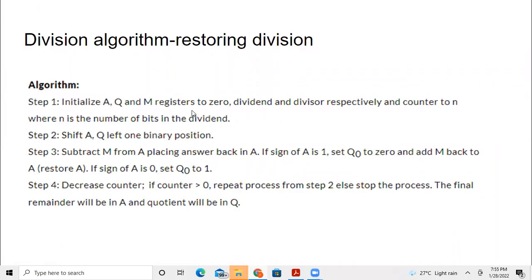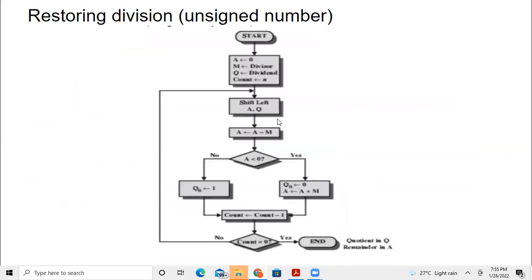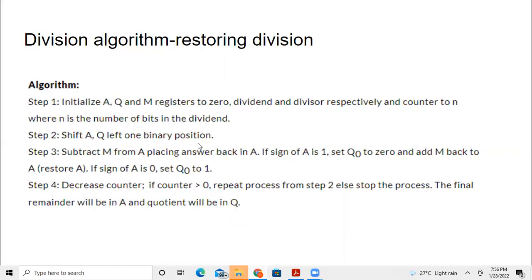Initialize A, Q, and M registers: A to zero, Q to the dividend, and M to the divisor respectively. Set the counter value to N, where N is the number of bits in the dividend present in Q. Then shift A and Q left one binary position.